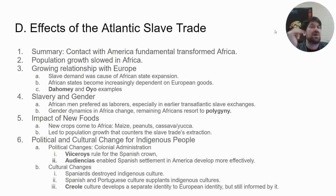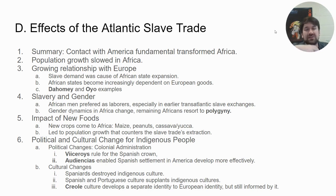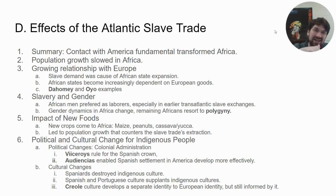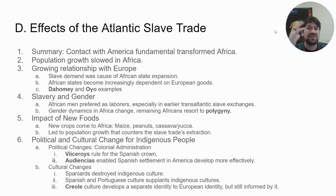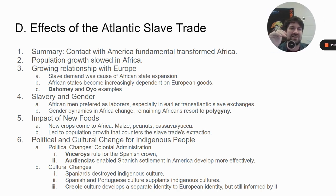New foods come in and this is where the population grows, because the increased availability of food — like maize, corn, peanuts, cassava, and yucca — these are all heavily starchy crops that can increase the caloric intake for people, and that means the population grows. It just grows slower than other places because of the slave trade. This AMSCO chapter is a mess, and I feel really bad that this video is getting as long as it is — they're getting longer and longer each time. I'm sorry, guys.